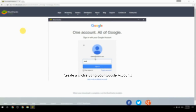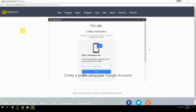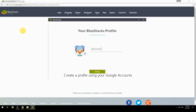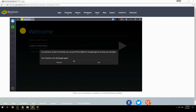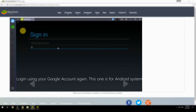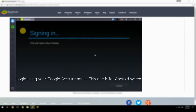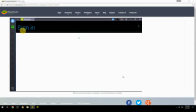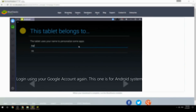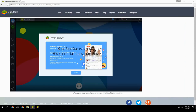Create a profile using your Google account, then log in using your Google account again — this one is for the Android system. Your BlueStacks is now ready and you can install apps from the Play Store.